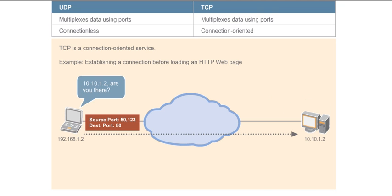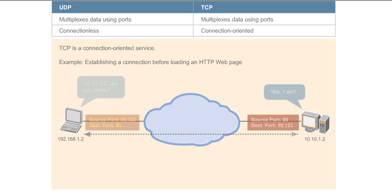Let's look at a simple example. In this case, to load an HTTP web page, the PC must first initiate a TCP connection with the web server, specifying destination port 80, which is the standard port for HTTP, and source port 50123. The source port is a randomly generated number that is not in the well-known or assigned port number range we learned about earlier.